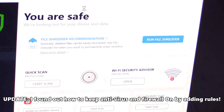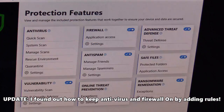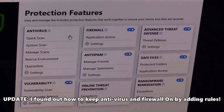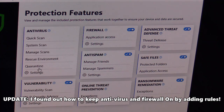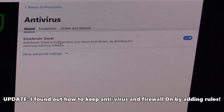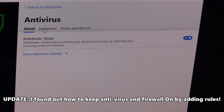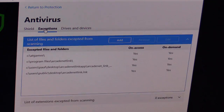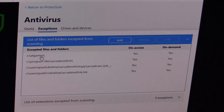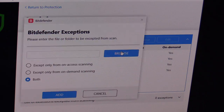I figured out a way to have my antivirus and firewall turned on and still use the Arcade Net app. I'm going to show you how to do that — it was a little tricky. So my firewall and antivirus are both turned on. Go into exceptions and add these to your exceptions. Click on add and browse.